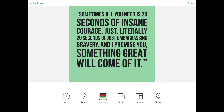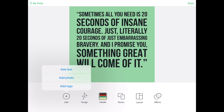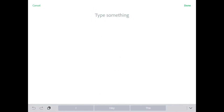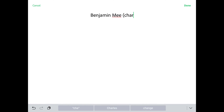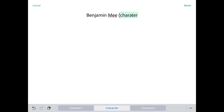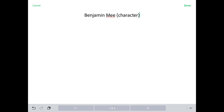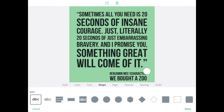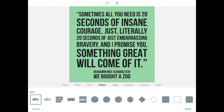Once you tap off of any of the elements you've placed on here, we can add text, add a photo, or add a logo. I'm going to go ahead and add more text and type in 'Benjamin Mee, character, We Bought a Zoo.' Now we can place that where we want it. As you can see, it does bump into the center — it gives us a little center line there. And there we go, we're done.